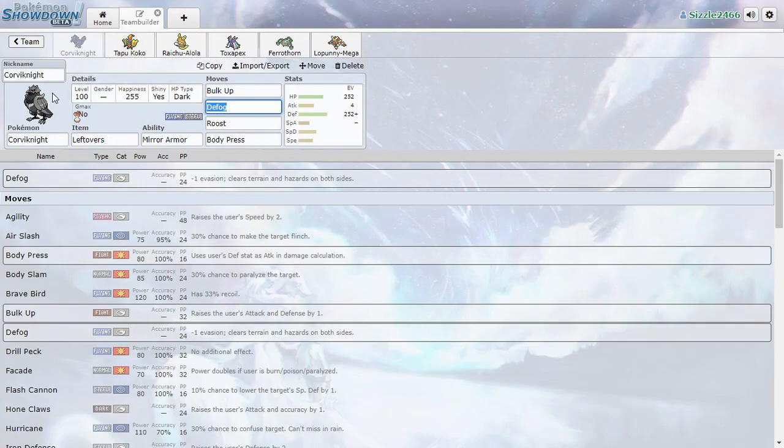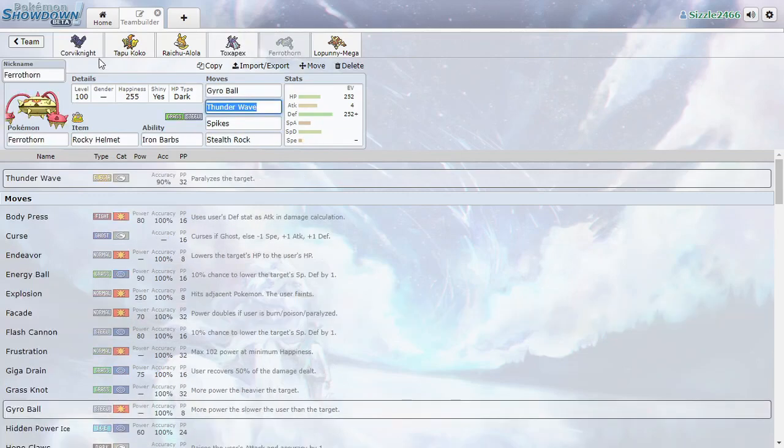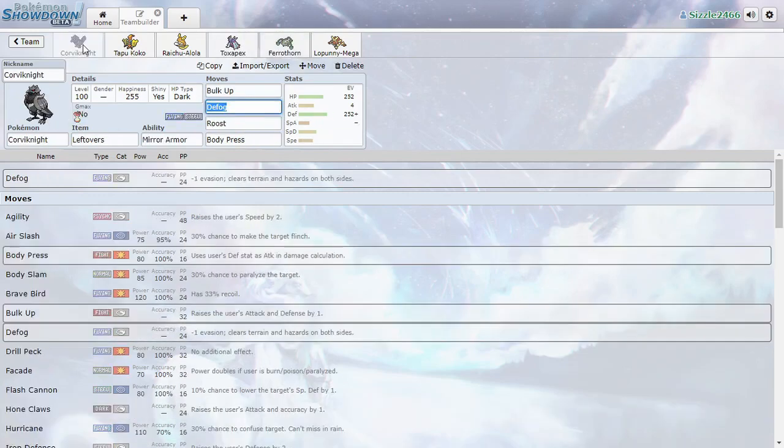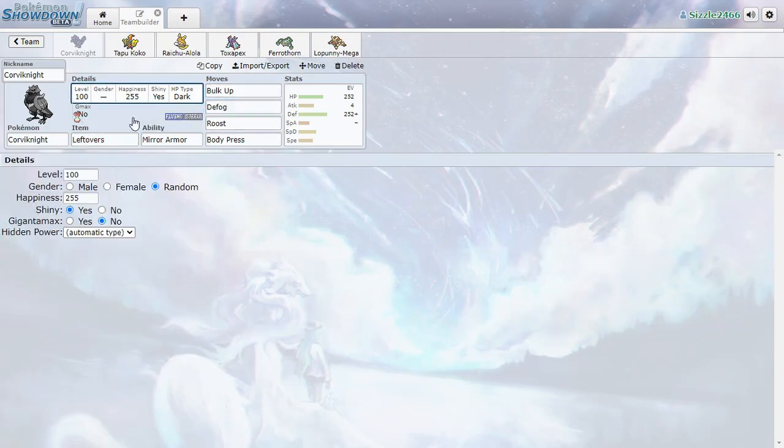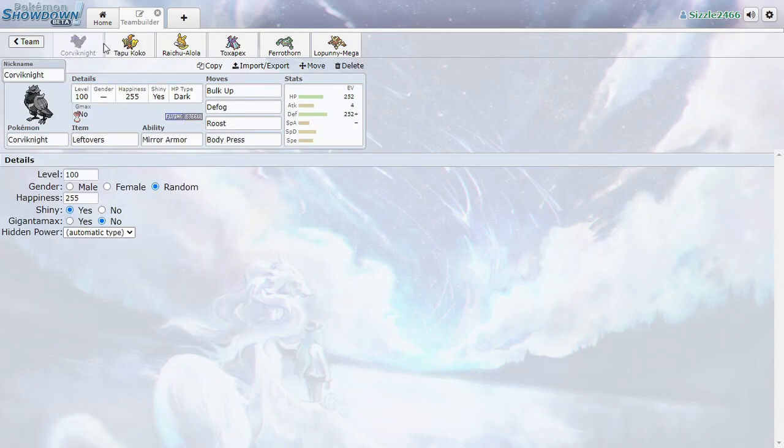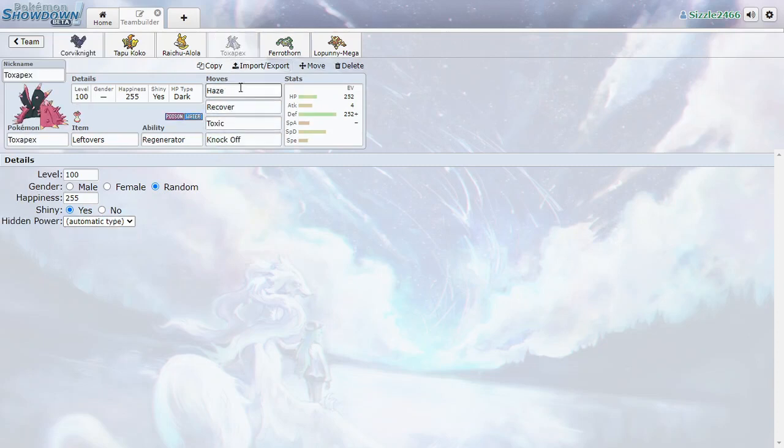So we have Corviknight, Toxapex, and Ferrathorn. They're basically like our wall Pokemon. Corviknight is a good pivot and stuff, with Bulk Up Body Press Sweeper, kind of with Defog and Roost. Toxapex, Haze, Recover, Toxic, Knock Off, standard and loose for Toxapex.